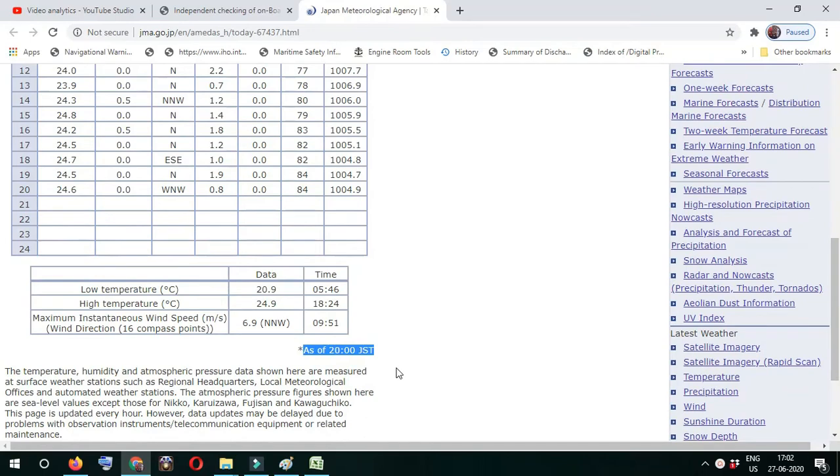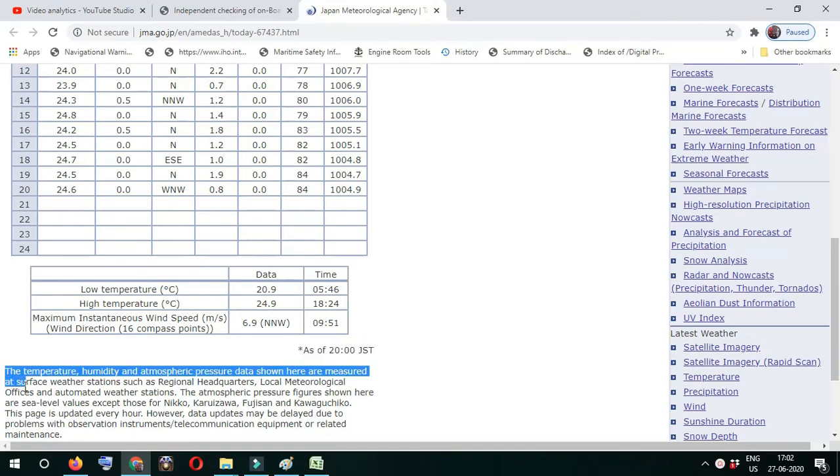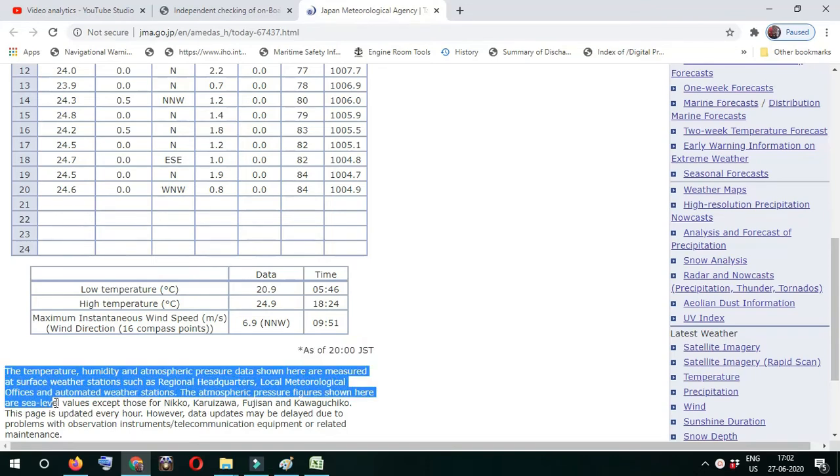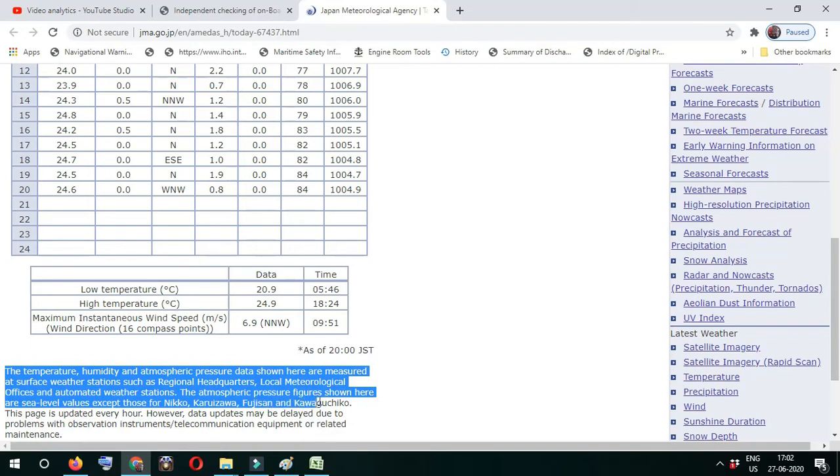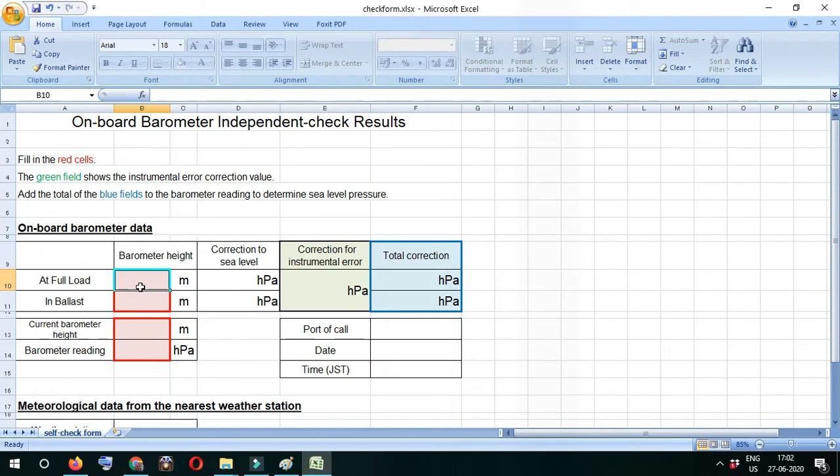Below in this website itself, it provides information stating that temperature, humidity, and atmospheric pressure data are measured at surface weather stations every hour, except for four ports which are mentioned.